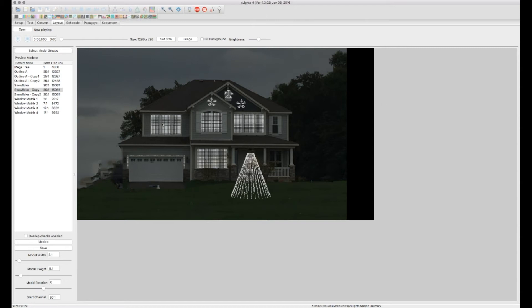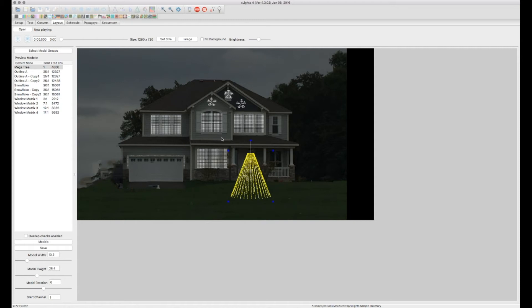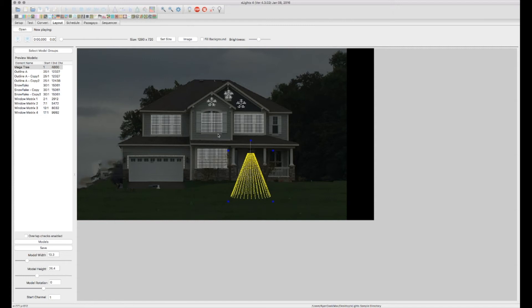Once you get all of your elements and models put in together here, now you've got everything set up. Let's say you have your whole display ready to go and you're ready to start sequencing. Well, there's one step we need to do first, and that's creating our groups. When you group your models together, that allows X-Lights to group them together as one, and then you're able to do effects on all of them as if they're one whole unit instead of individually. So we need to create groups of everything before we actually start sequencing.